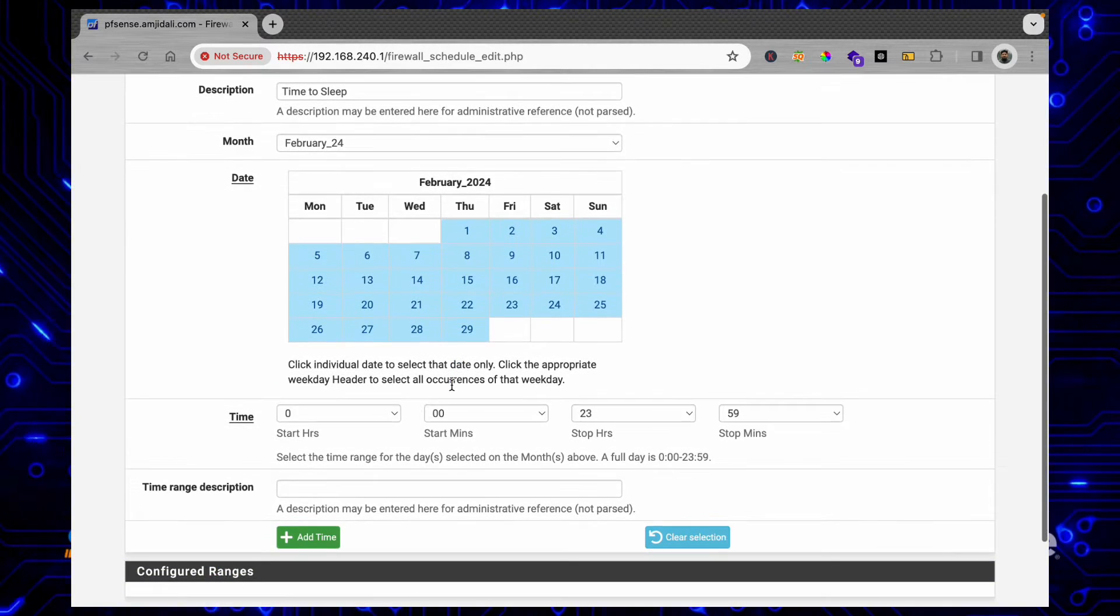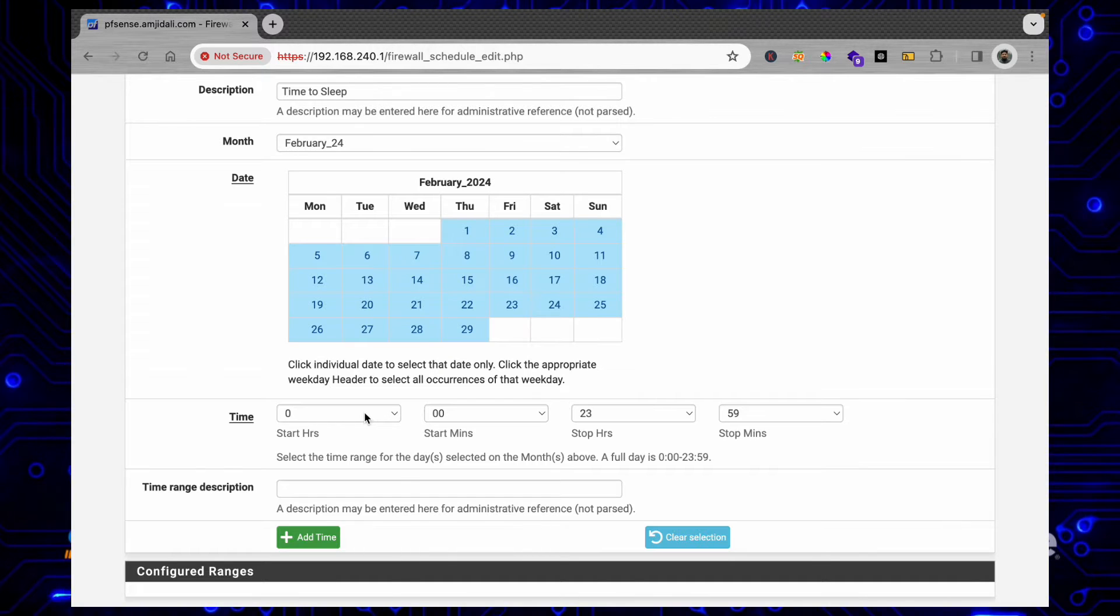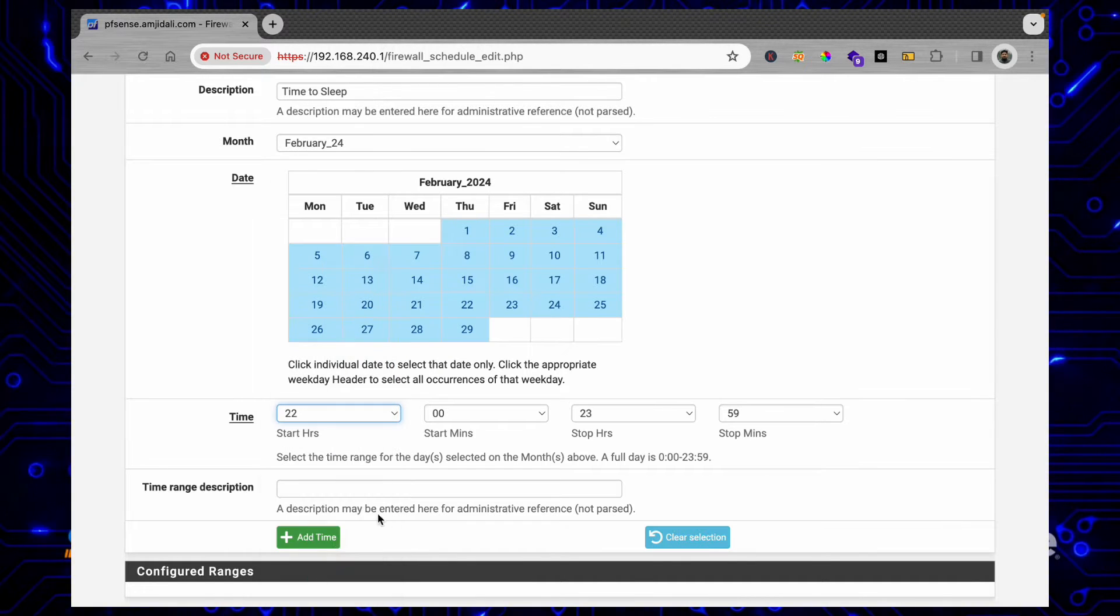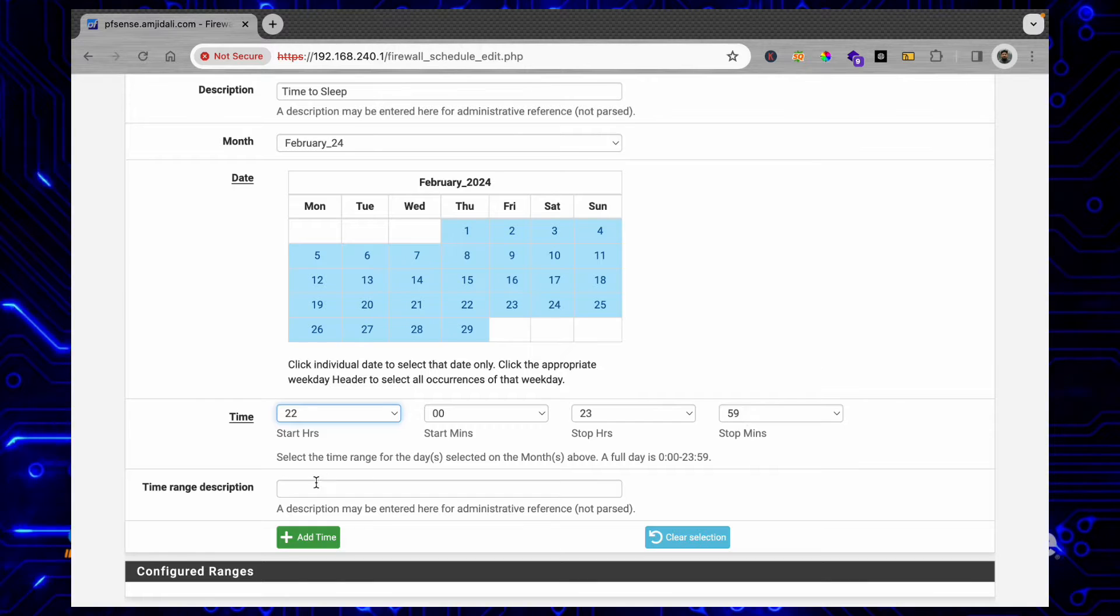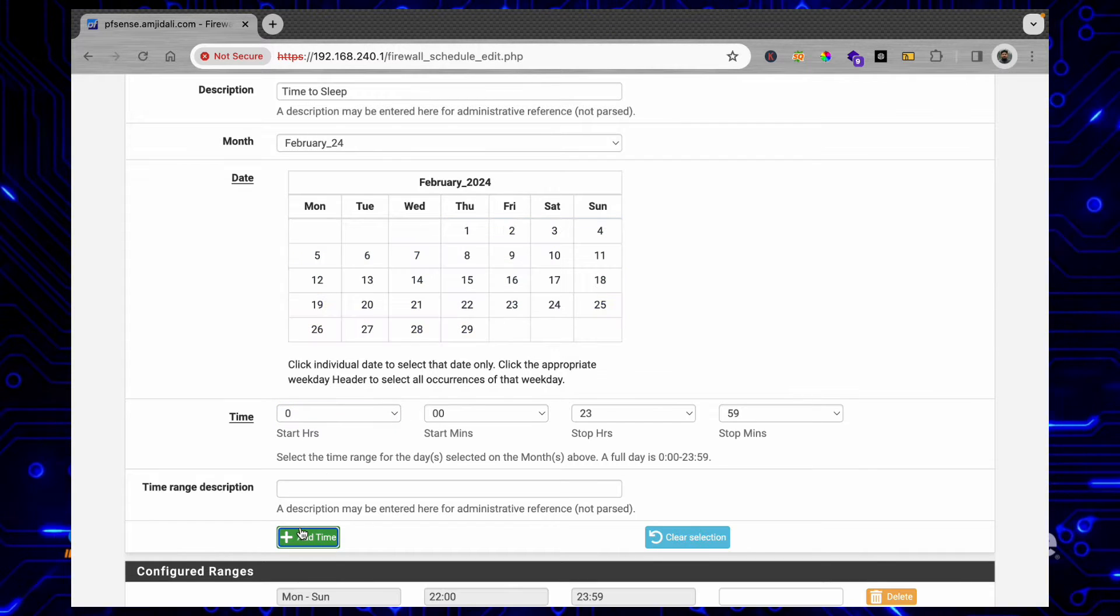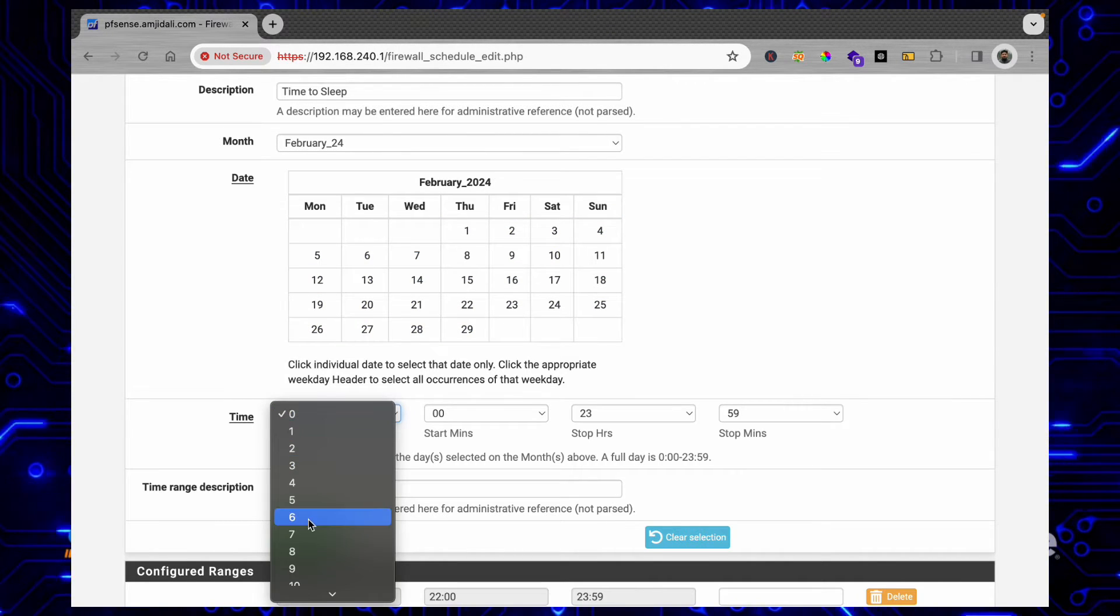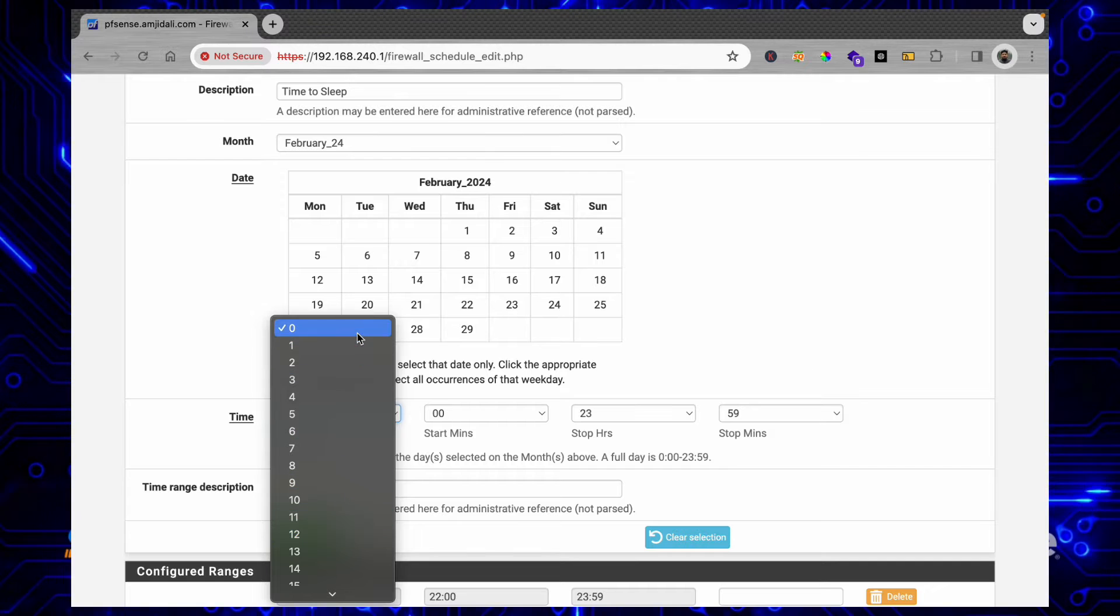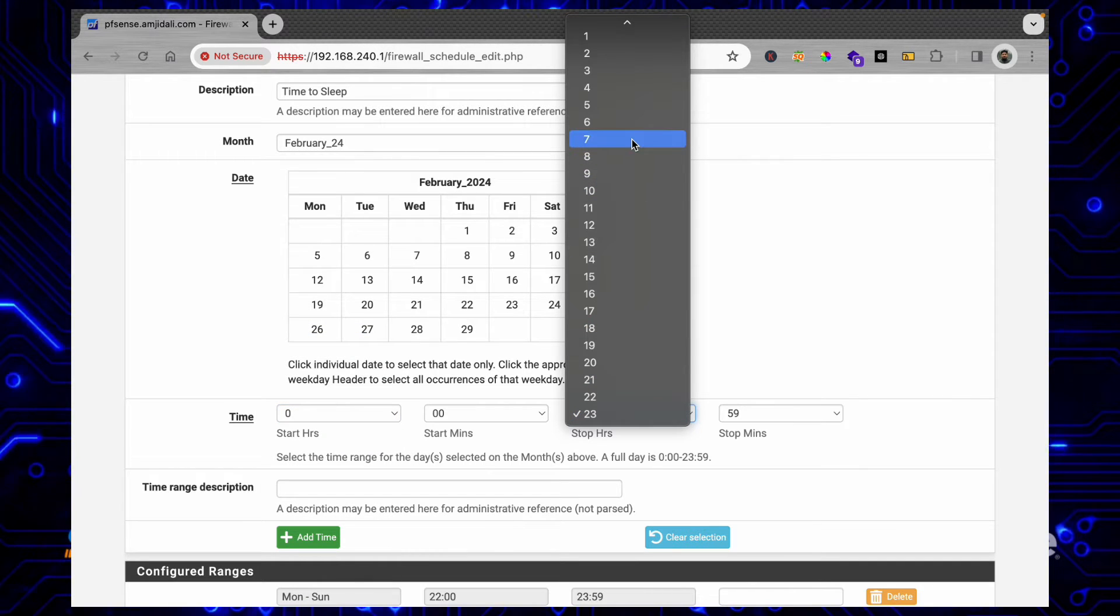And here I'll be blocking it, for example, from 10 o'clock till midnight. And I'll be adding another time which will be from midnight till morning, 5:59 AM.